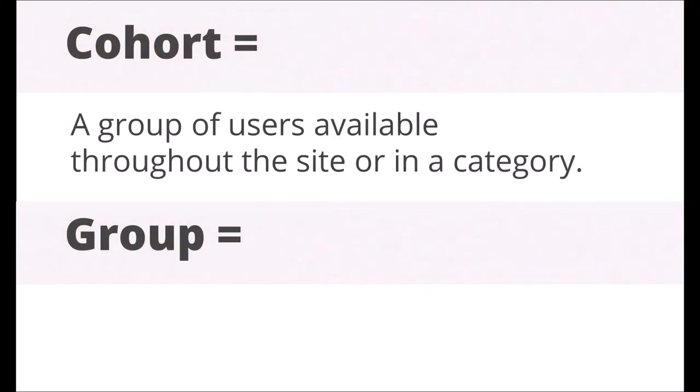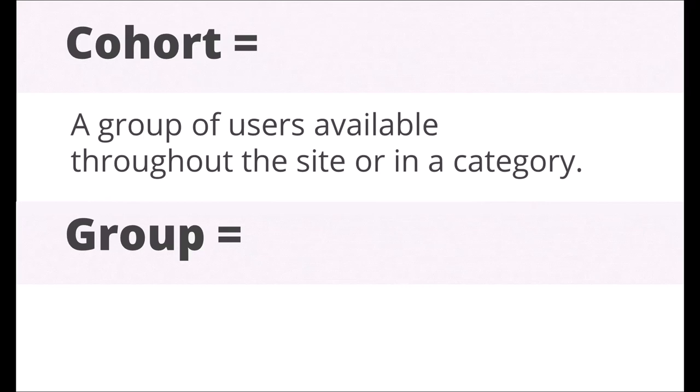A cohort is a group of users created by the admin and available throughout the site or a category. You can enroll a cohort into a course. When users are added to or removed from a cohort, they will appear or disappear in the course where they're enrolled.